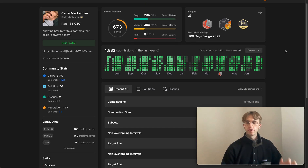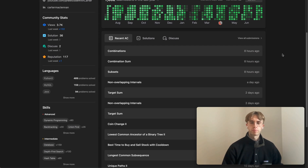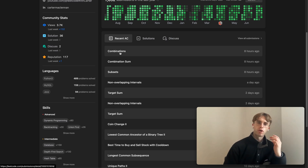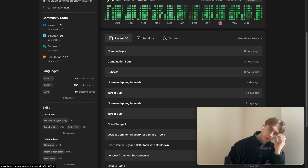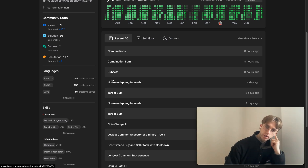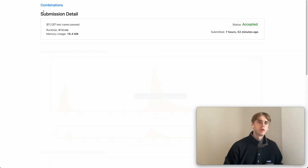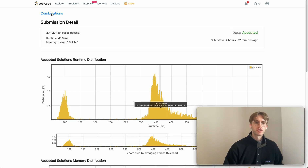Hey, welcome back. This is another Daily Eco problem. Today I thought we'd do three different questions — they're all backtracking problems, so we'll take them one by one. Let's start with Combinations.